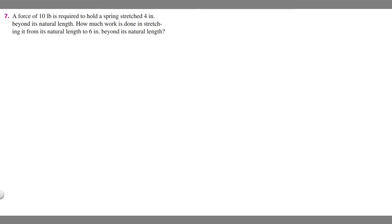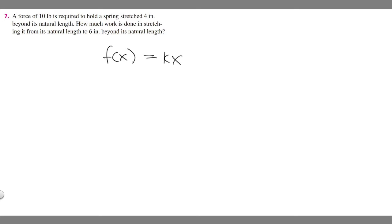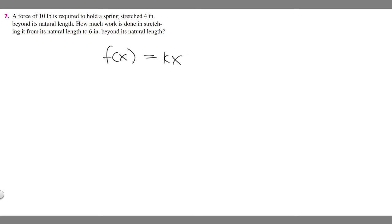Let's go ahead and solve this problem. In order to do this, you need to know what Hooke's Law is. Hooke's Law tells us that f of x, which is your force, is equal to k times x. We're going to use this equation to solve this.